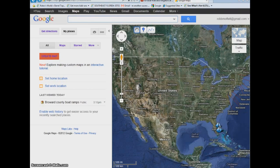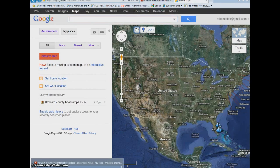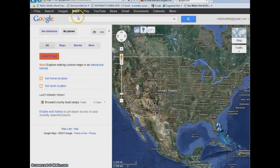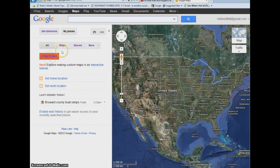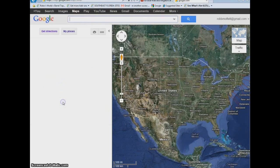I'll show you real quick how I'm making one today on some boat ramps here in South Florida. To start, go to Google, then go to Maps. Once you go to Maps, you'll see something called My Places, and you can create a map. I've already created one — we'll open it up. Down here it says Broward County Boat Ramps.